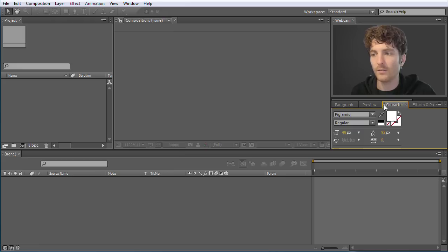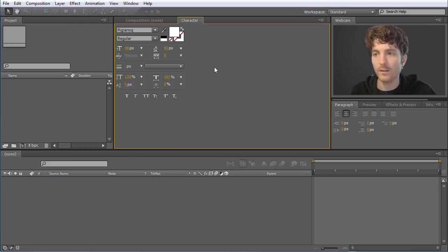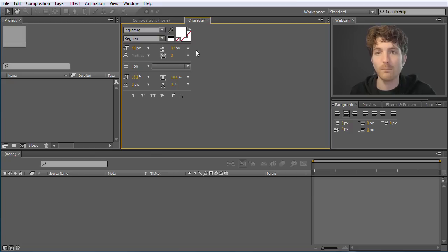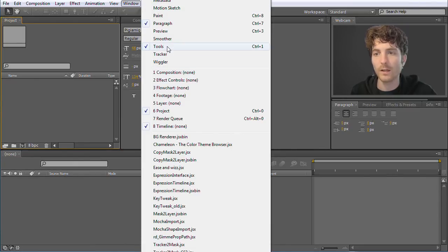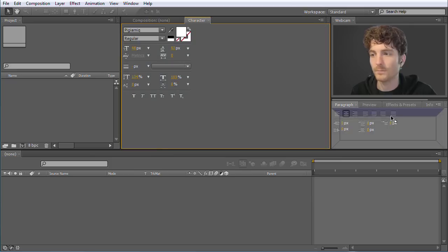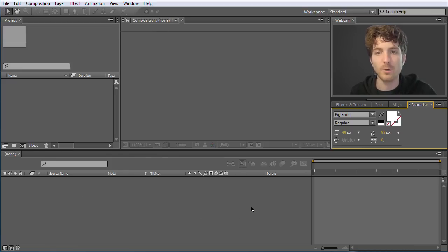All these other things are not so important and we can forget them at the moment. If your interface is not looking exactly like this, it doesn't matter at all. All these windows and panels can be arranged freely. I can for example take this character thing and move it somewhere else. And I can of course also resize all the panels. If you're looking for a certain panel like the project panel, you can always re-enable it under Window. You can find all possible panels there. At the beginning you can really forget 90% of the panels — just the composition, project, and timeline panel are important.